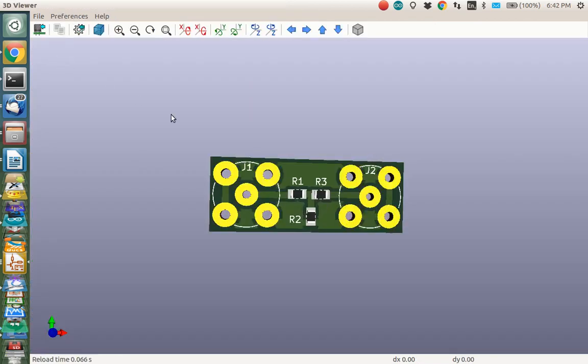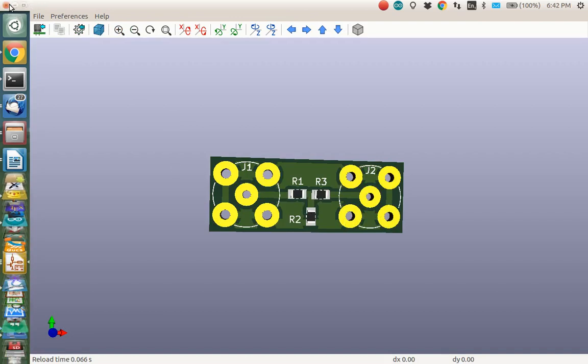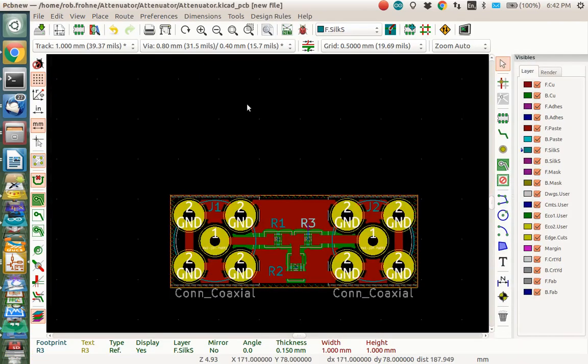Let's look at the 3D viewer. Oh yeah, that looks much better. Now we probably ought to add some text on there that says this is our board. So let's go back here. And let's go. We're on the silkscreen layer.